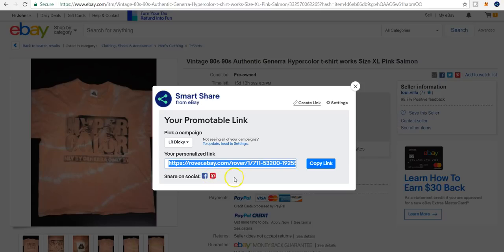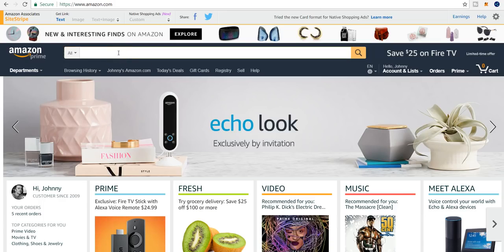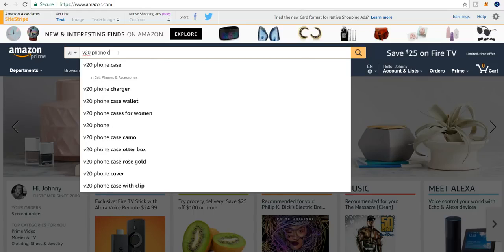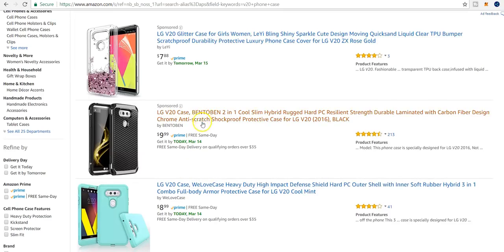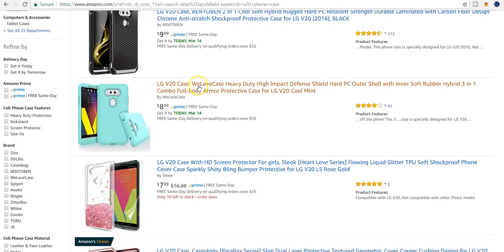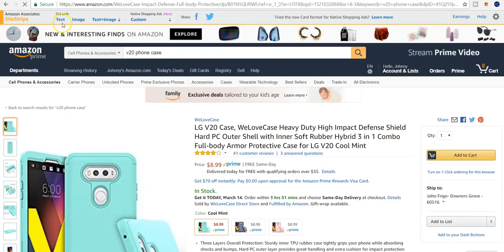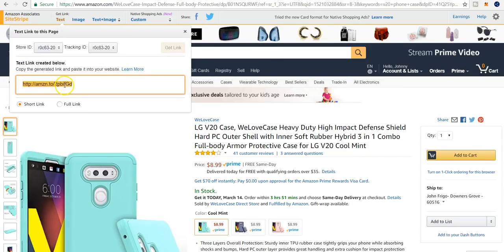You can also share your affiliate links directly on Facebook and Pinterest with just one click. It may seem like no big deal since Amazon does the same thing — let's hop over to Amazon and look for a V20 phone case. We click 'text' and get a link there. So the features look pretty similar, but here's why this is kind of a big deal for eBay.